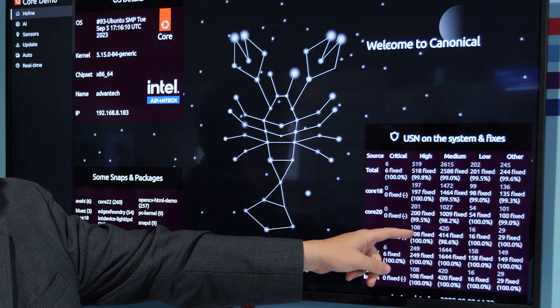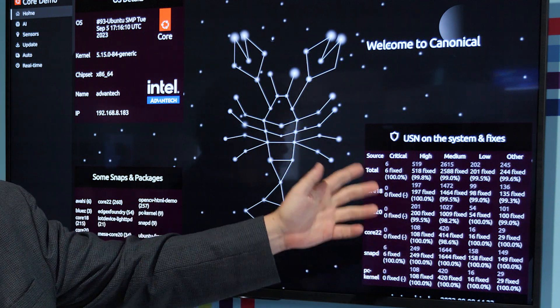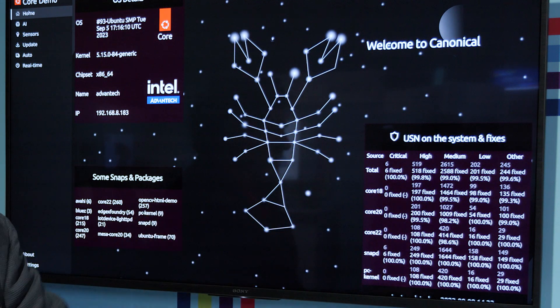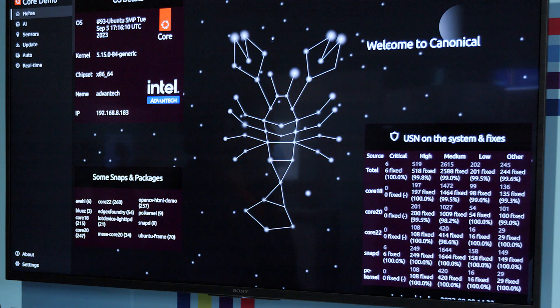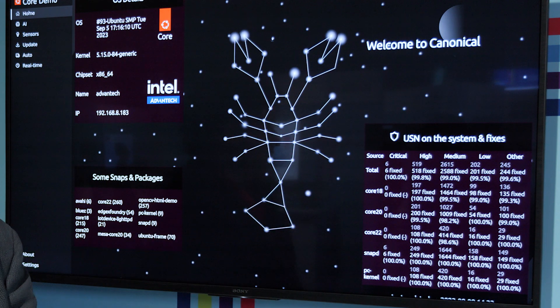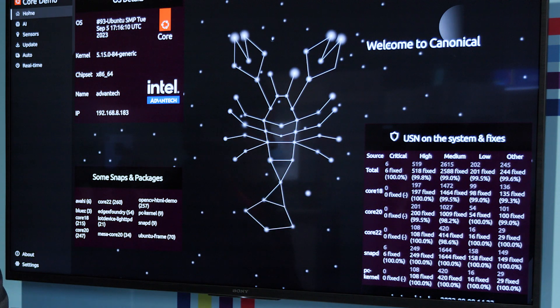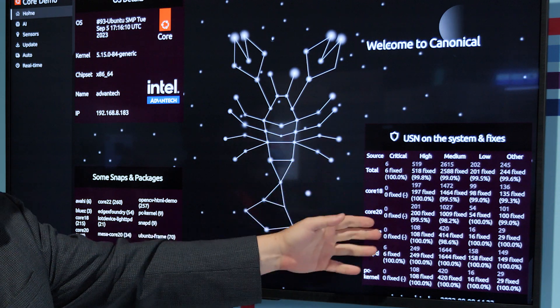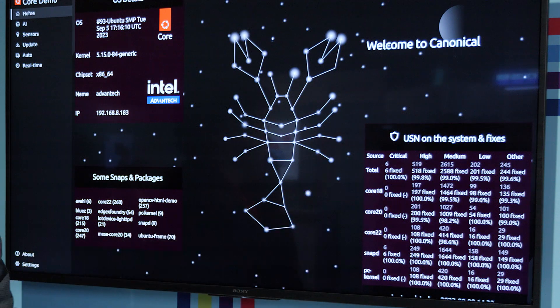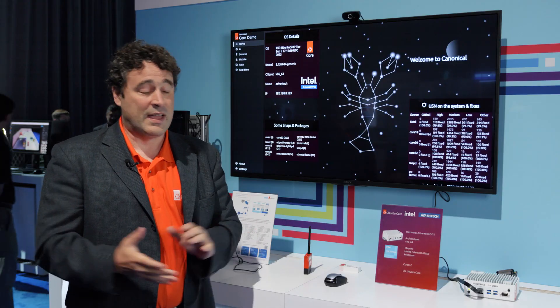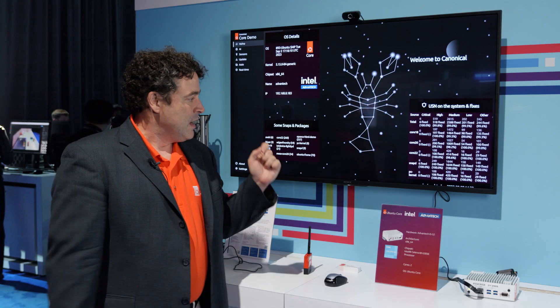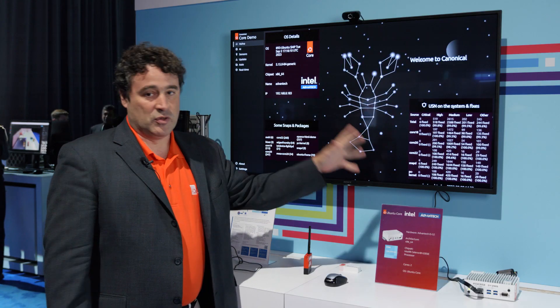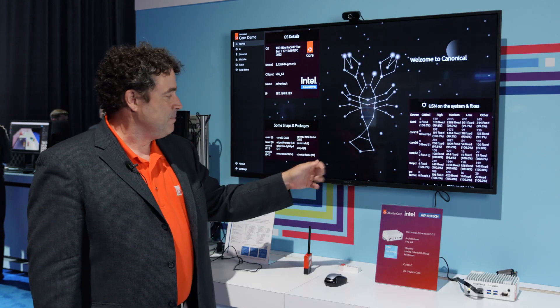There's a few hundred of these in each category. But the nice thing is that almost all of them are fixed, especially the critical and highs. So that's cool. That system should be safe.